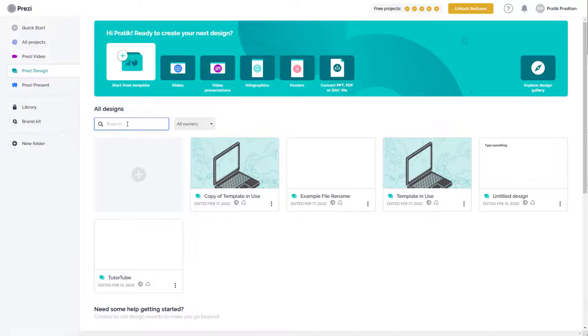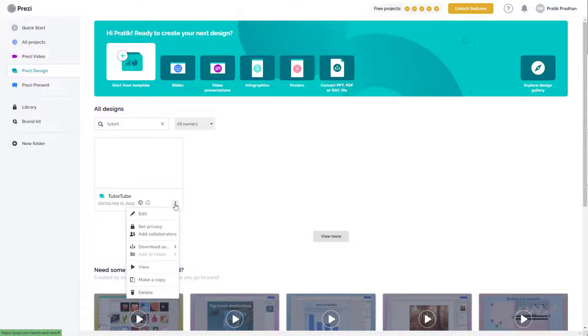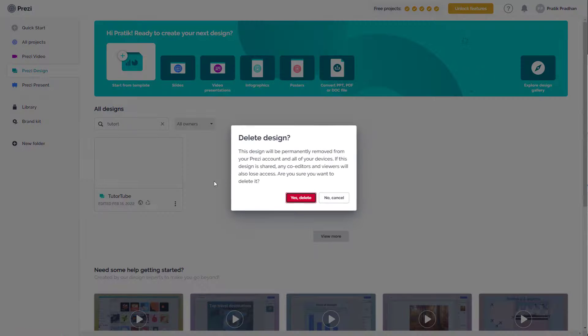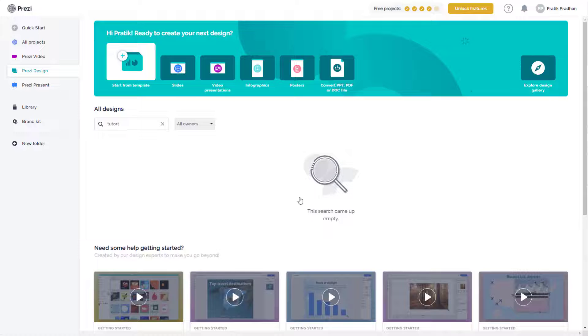You can also search for a particular design that you want to delete right here by using the searching tools. Click on the three dot icon and then delete out the project as you like.